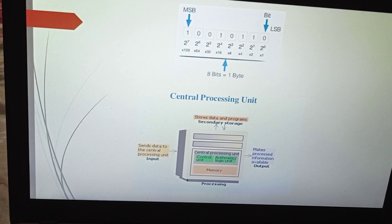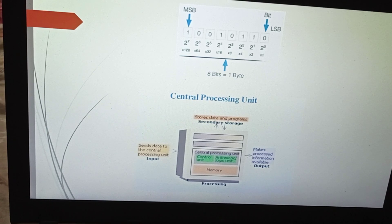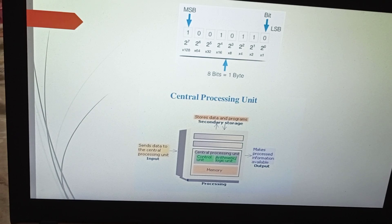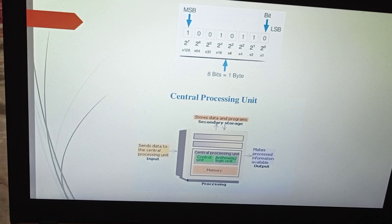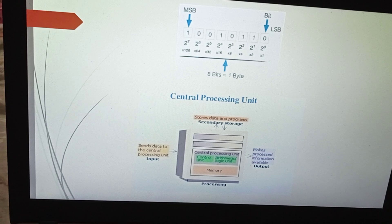The bit on the right side is the least significant bit. Here we have eight bits starting from zero to seven: zero, one, two, three, four, five, six, seven. The left side is the most significant bit.